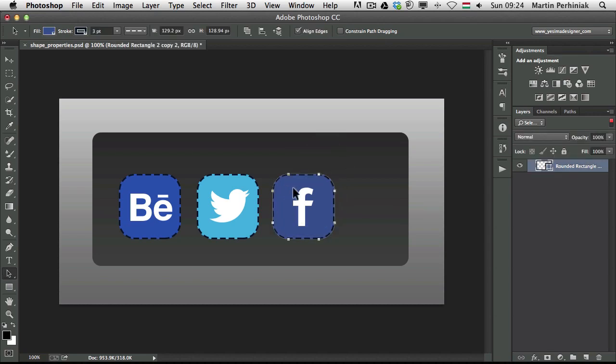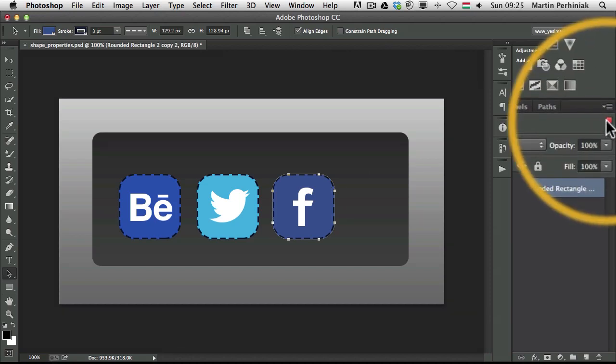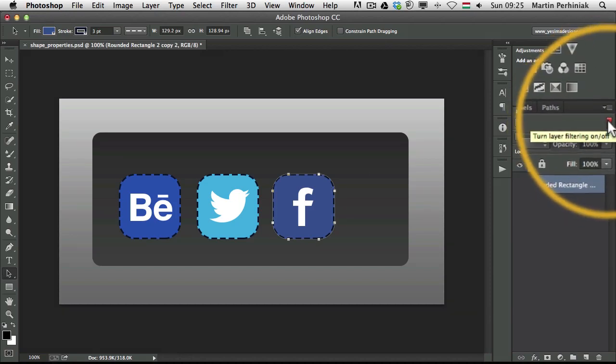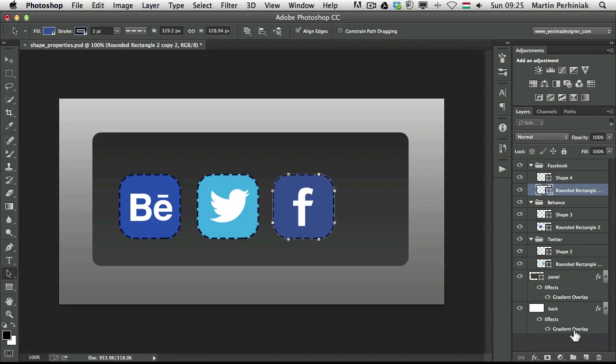And if you want to get rid of your filtering and go back to all the other layers, then you just need to turn off the selected filtering. And then we will see all the other layers again.